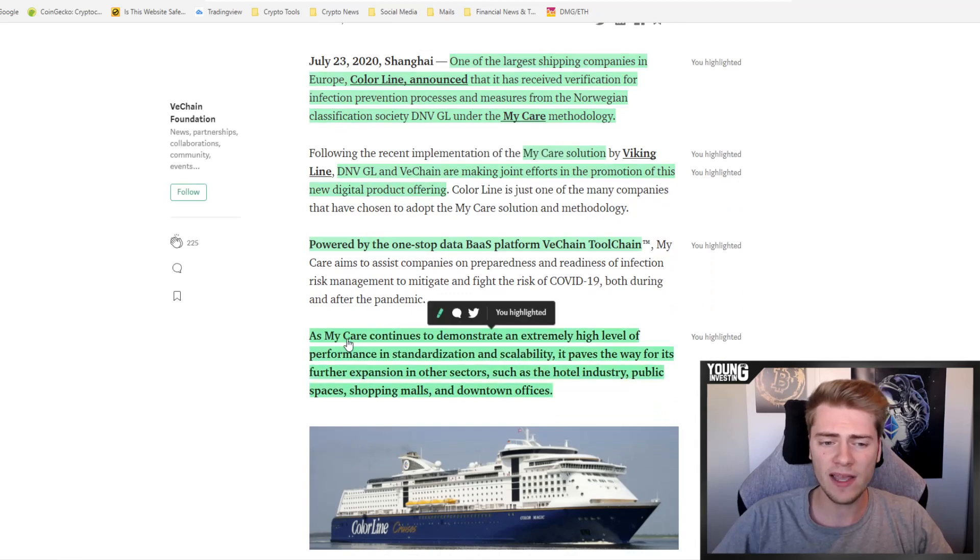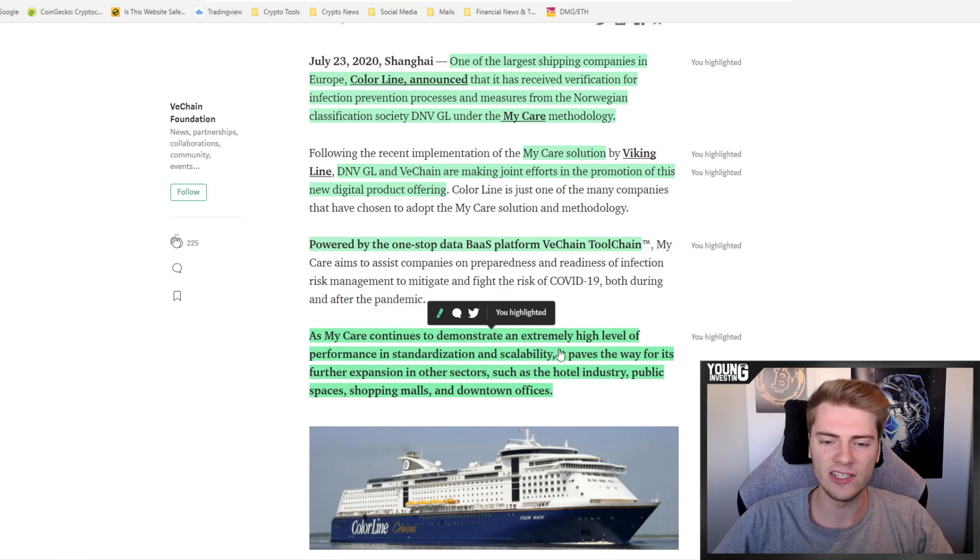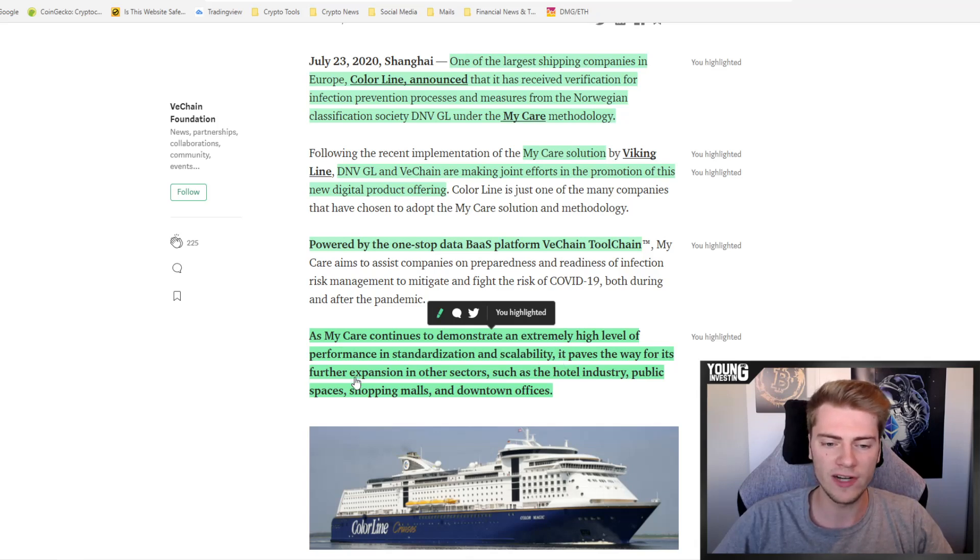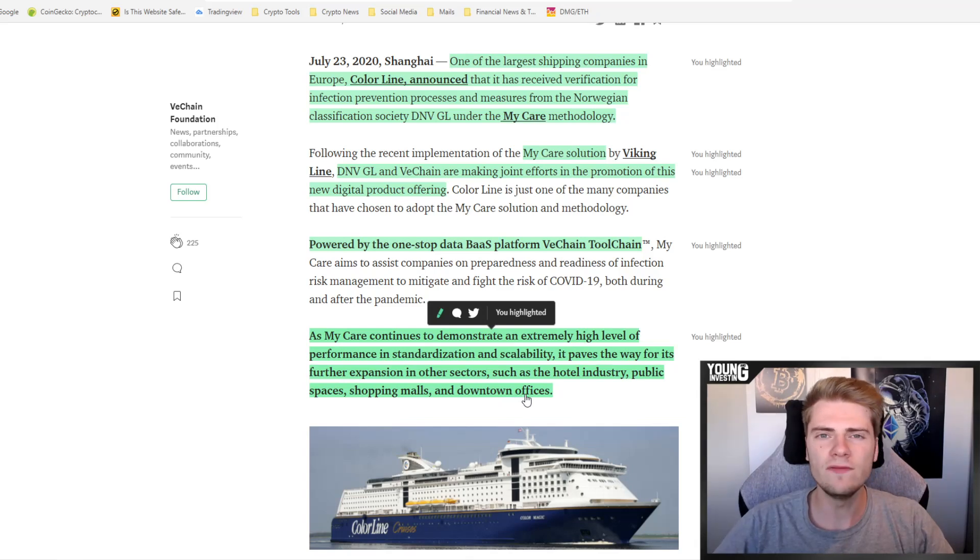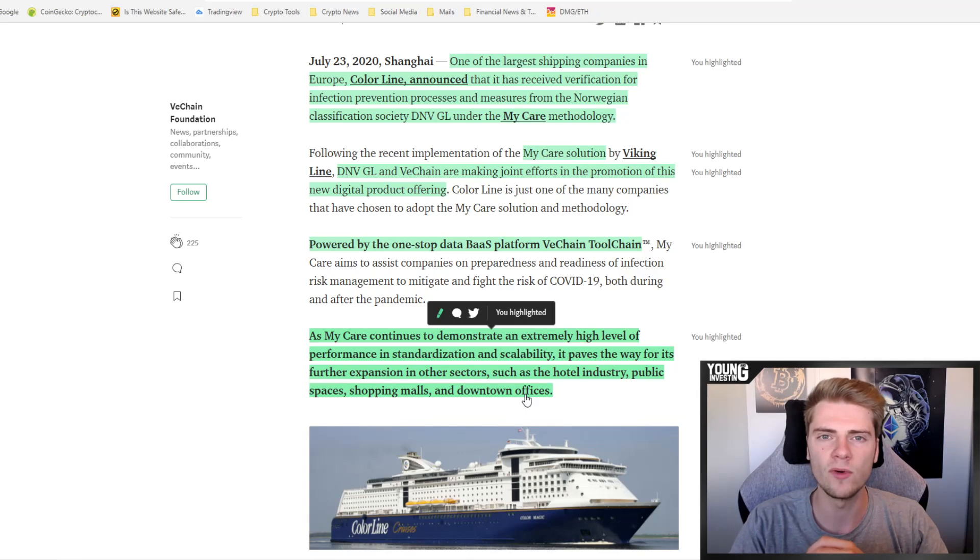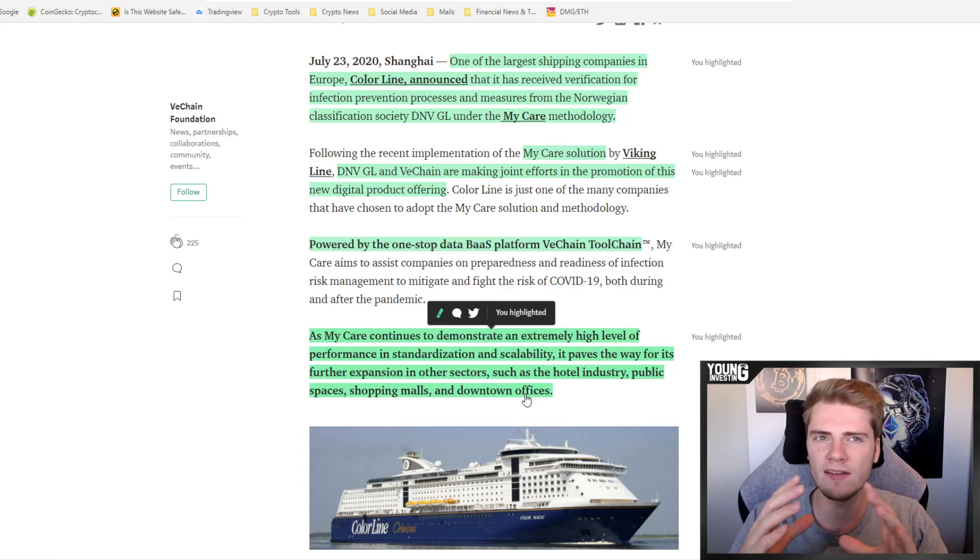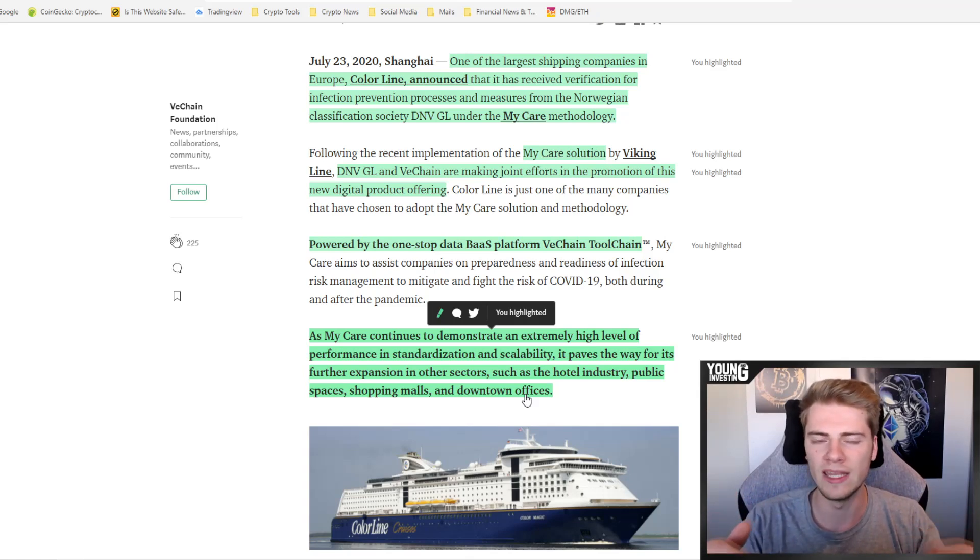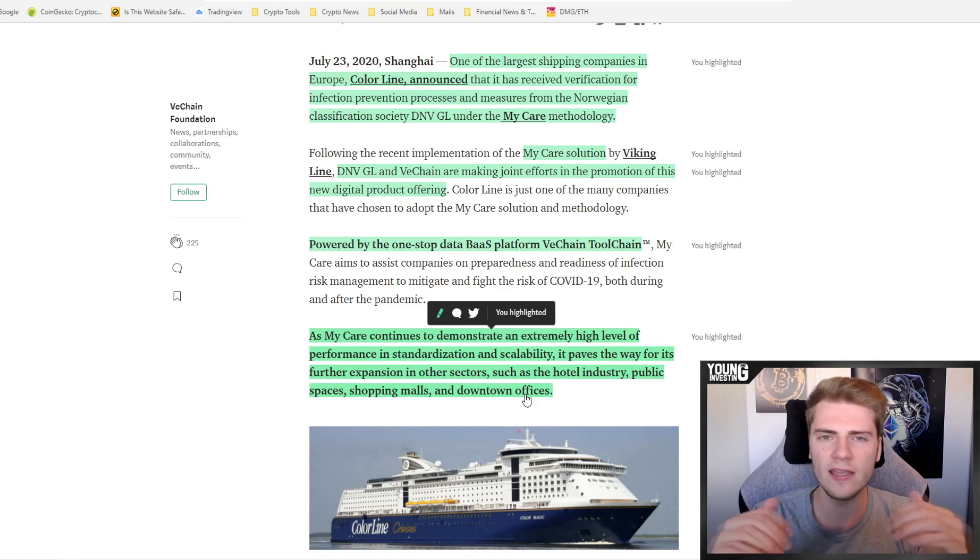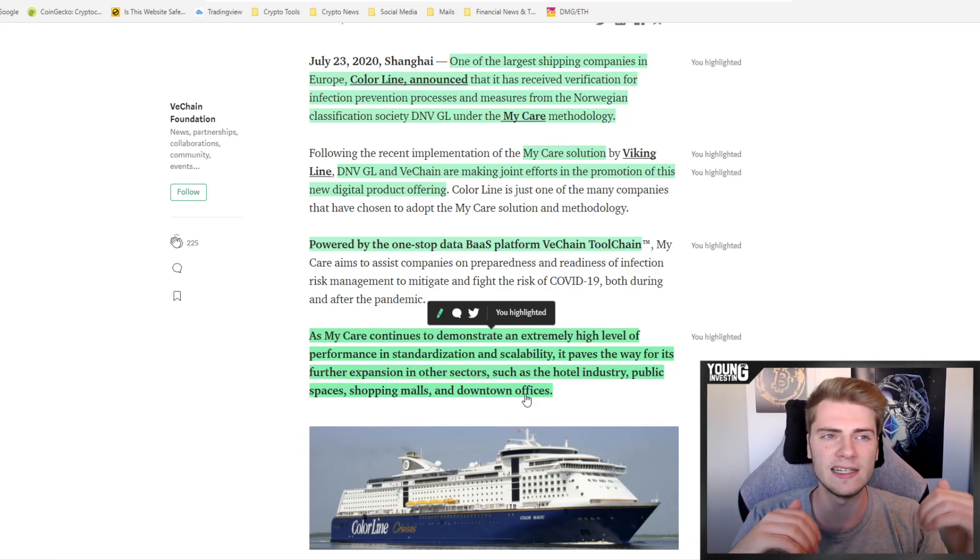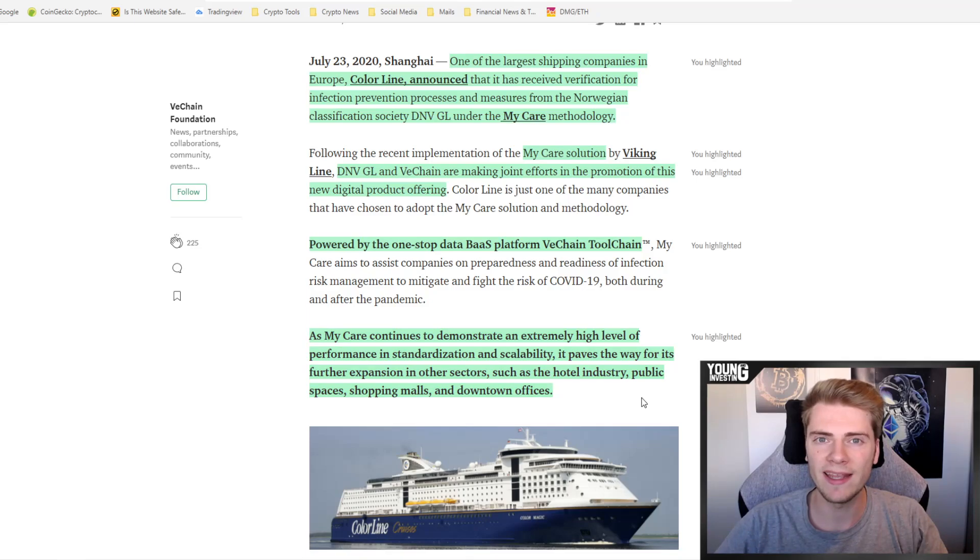It really has more and more adoption coming, actually at a very rapid pace. VeChain is also one to look at. As MyCare continues to demonstrate an extremely high level of performance in standardization and scalability, it paves the way for its further expansion in other sectors such as the hotel industry, public spaces, shopping malls, and downtown offices. Even though VeChain is not the hottest cryptocurrency in the space anymore, people and investors mostly look to newer projects that didn't really have a bull run yet. VeChain has been around since 2017, and you see that these big corporations and associations are looking more and more into VeChain to do the tracking of all kinds of logistics.